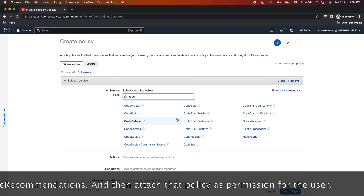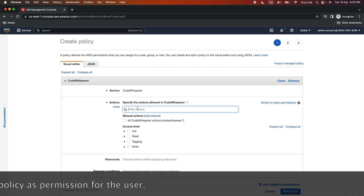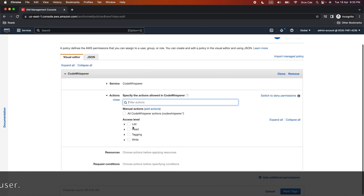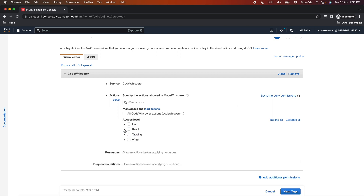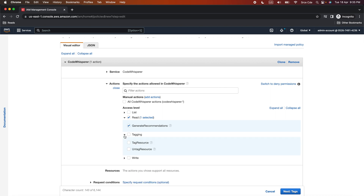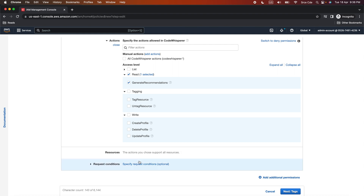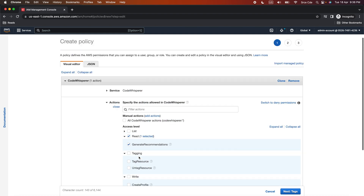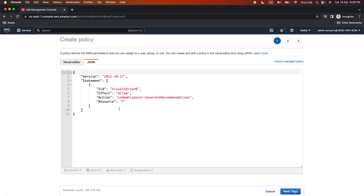Within Service, select Amazon Code Whisperer. Once you select the service, you need to select the actions for which you want to provide access. I will expand List — we do not want to provide any list actions. I will expand Read, and within Read, I will check 'Generate Recommendations.' We don't need to provide access for tagging or write actions. Within Resources, it says the actions support all resources. If you click on JSON, this is how the policy looks.